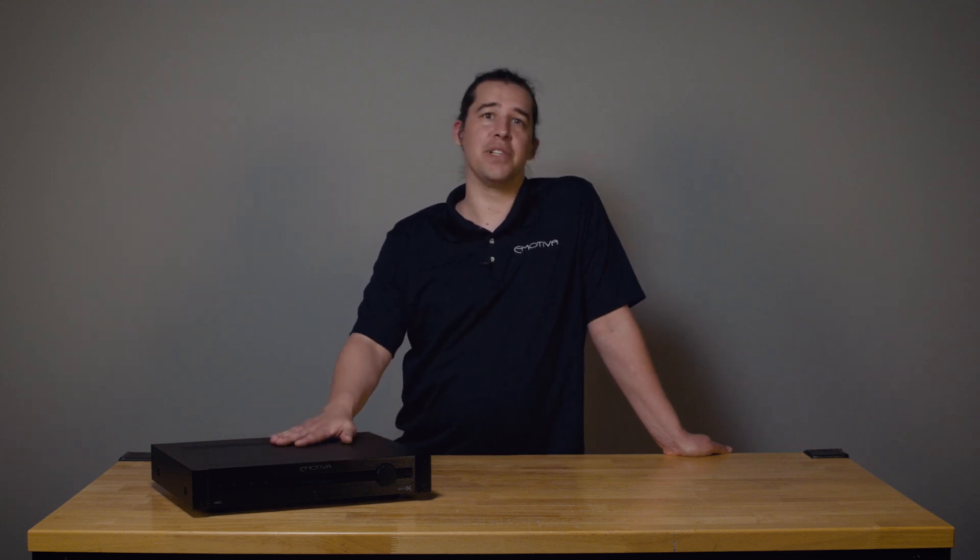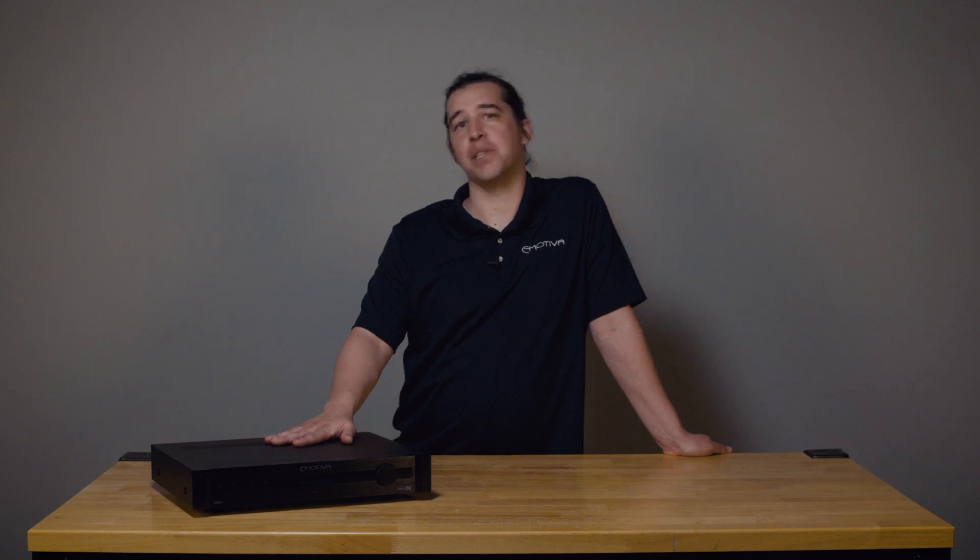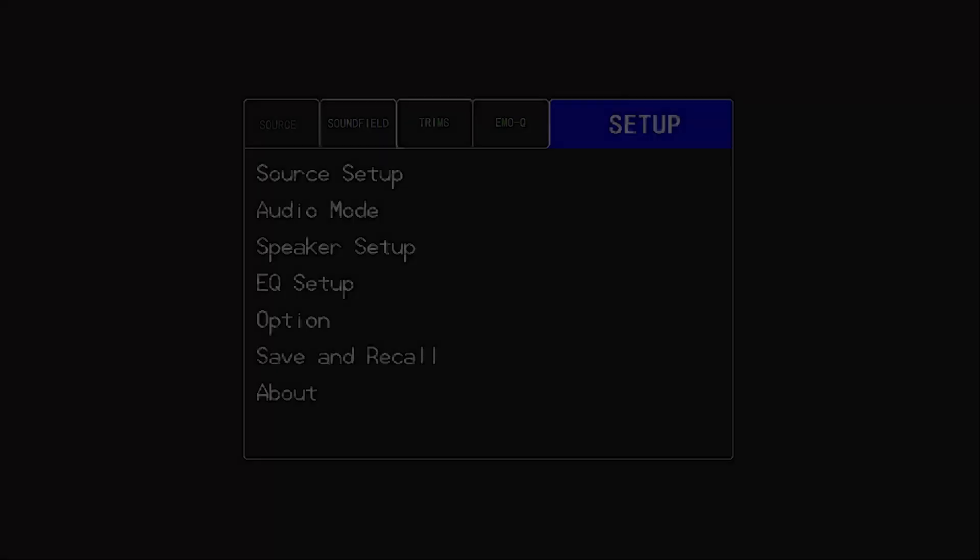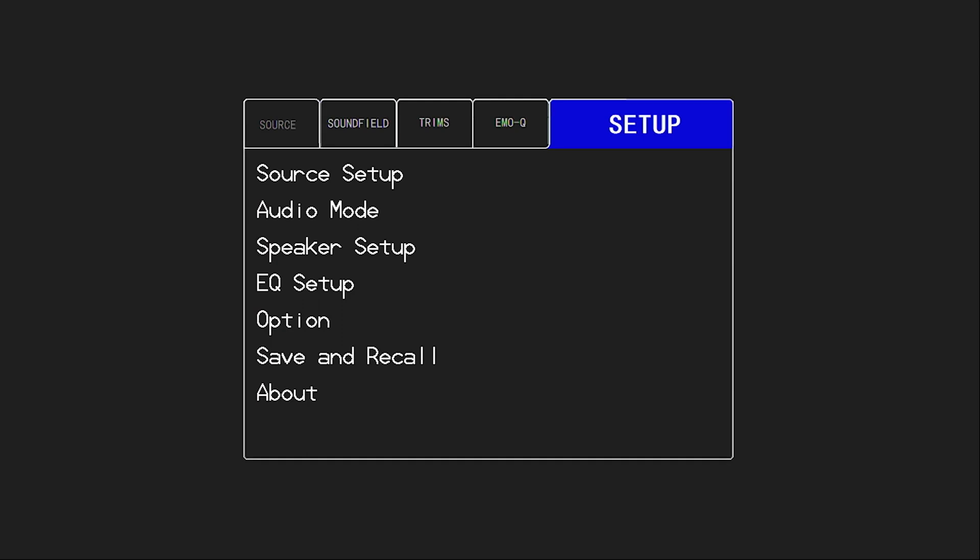Hi, this is Brent with Emotiva, and today in this video I'm going to talk about all the great features and options available in your Basics processor to help you configure it for your system.